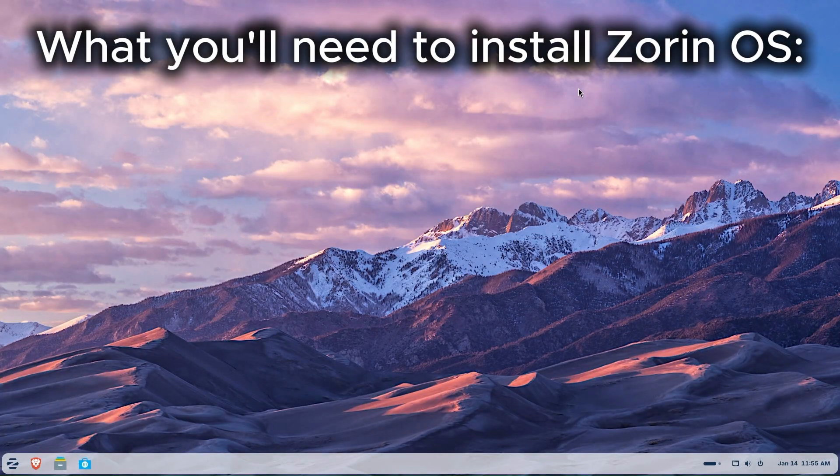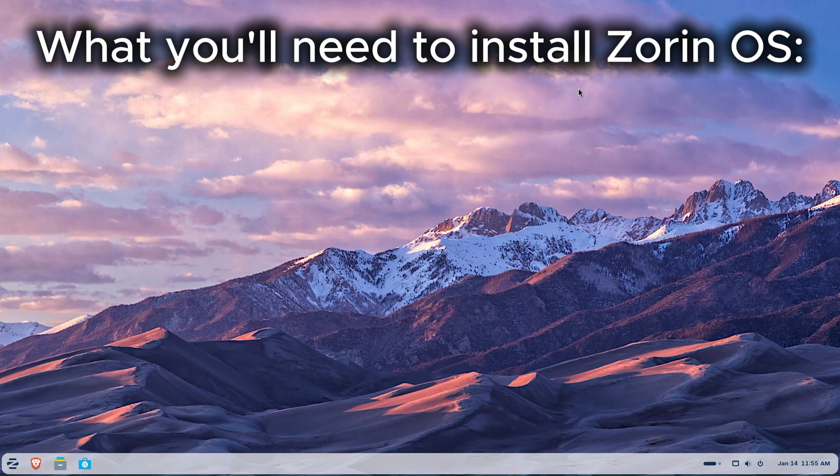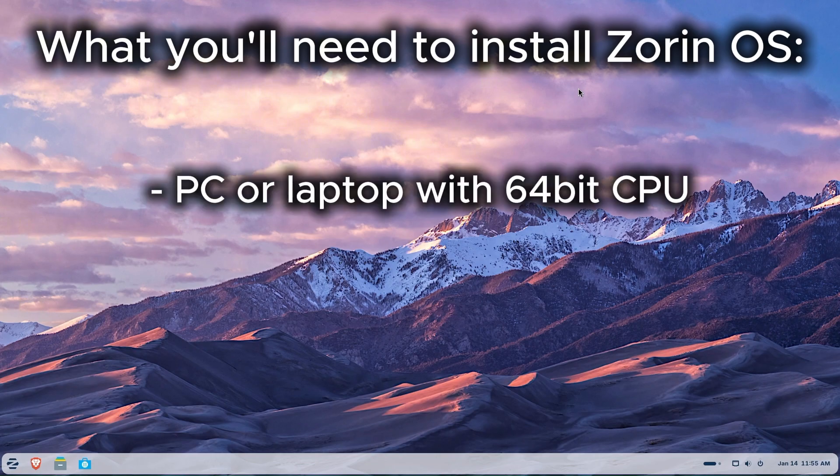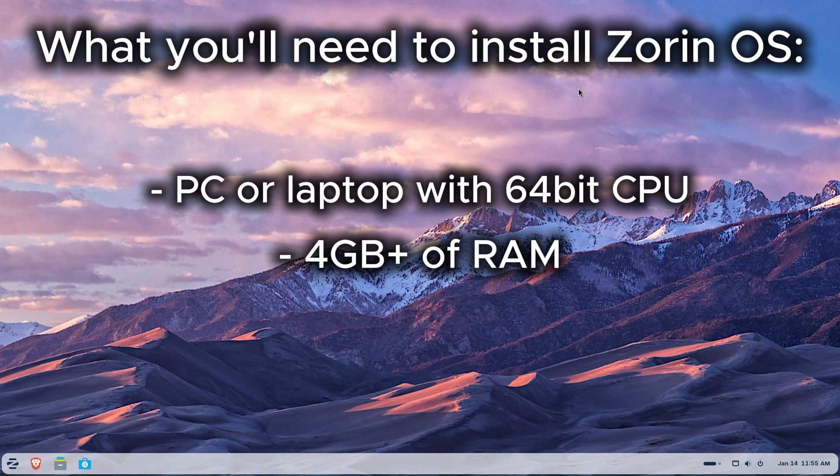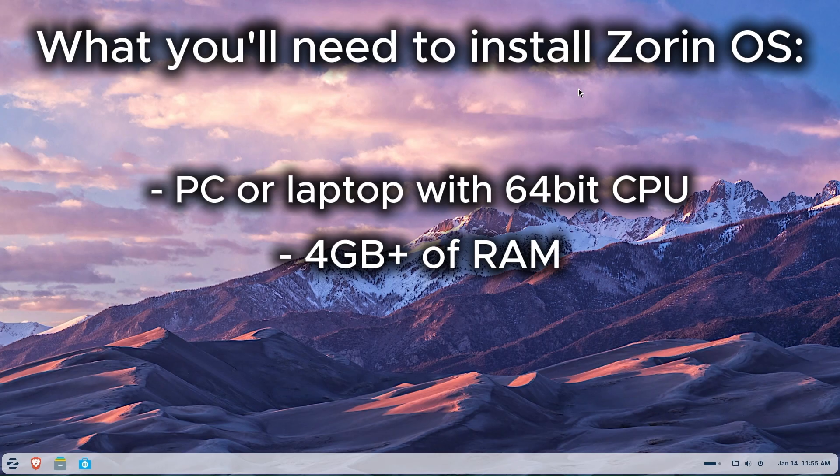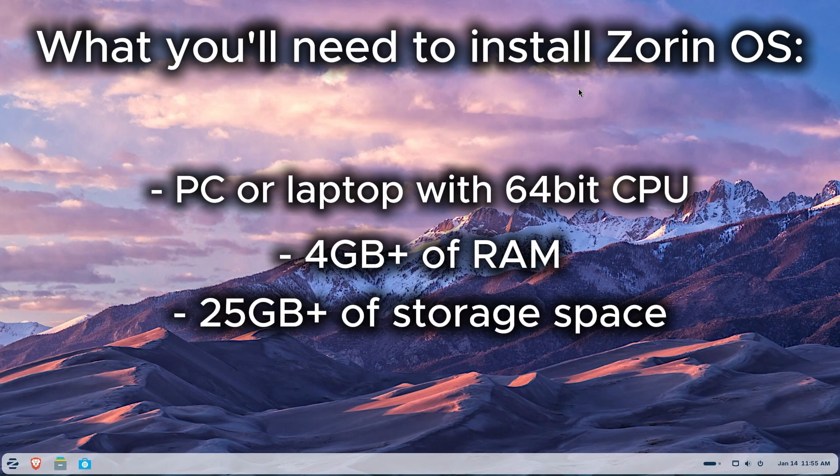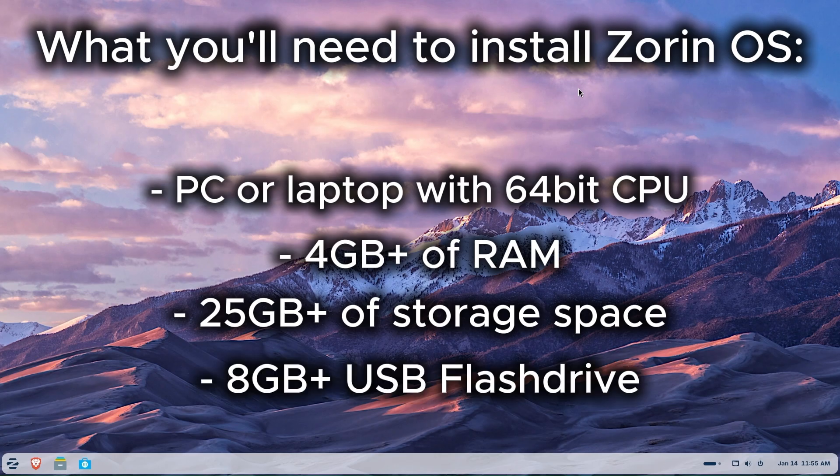Before installing Zorin OS 18, here's what you'll need: a target PC or laptop with a dual-core 64-bit CPU, at least 4GB RAM but I'd recommend 8GB if available, a minimum of 25GB of free storage, and an 8GB or larger USB flash drive to build our USB installer.